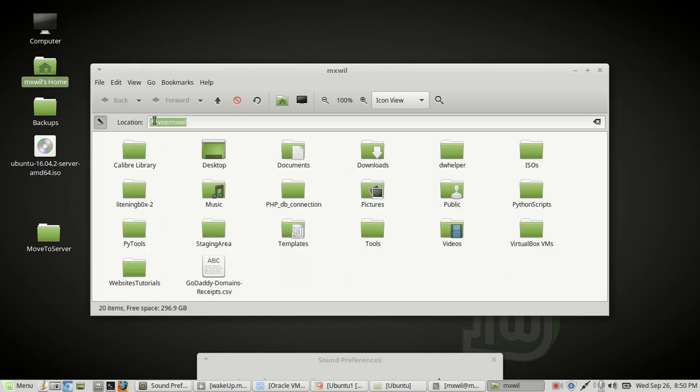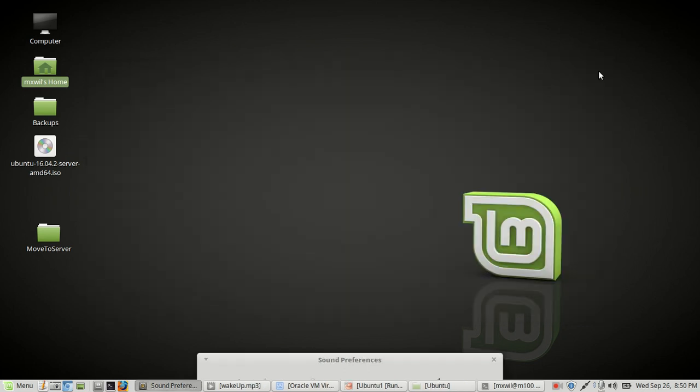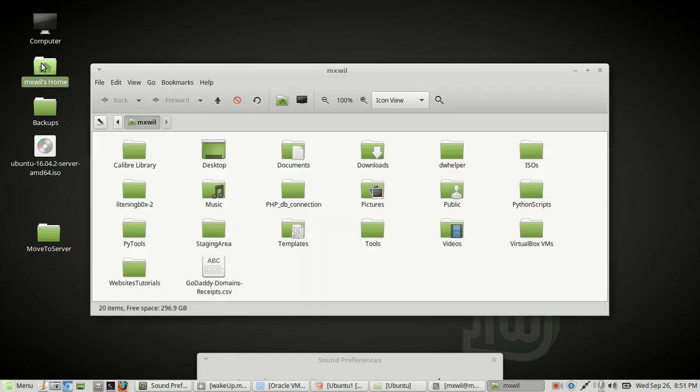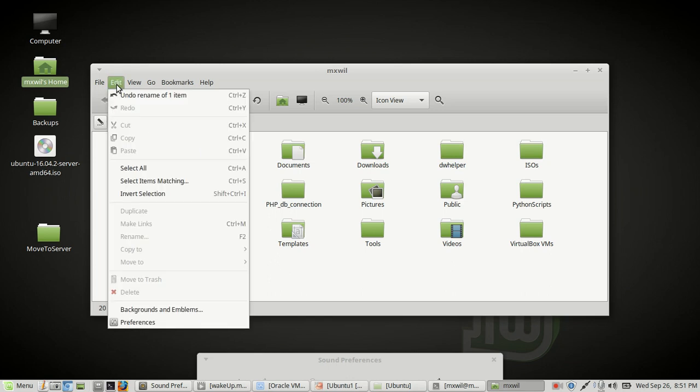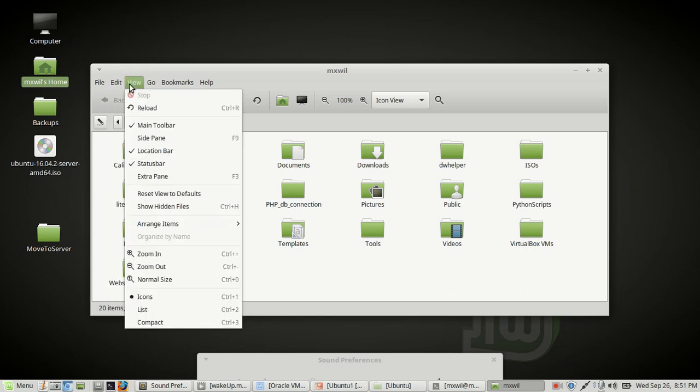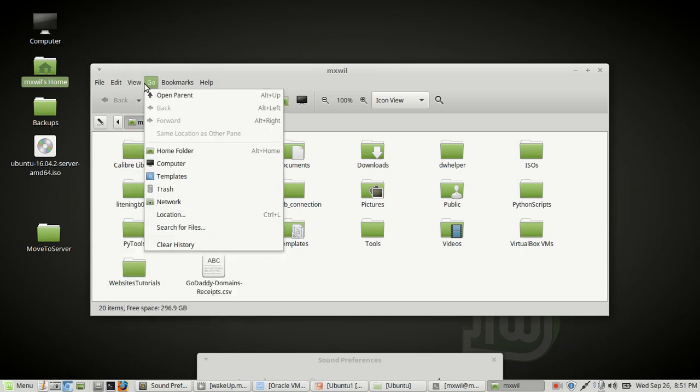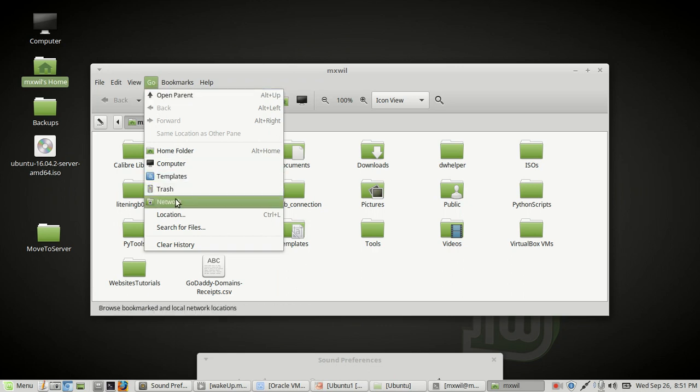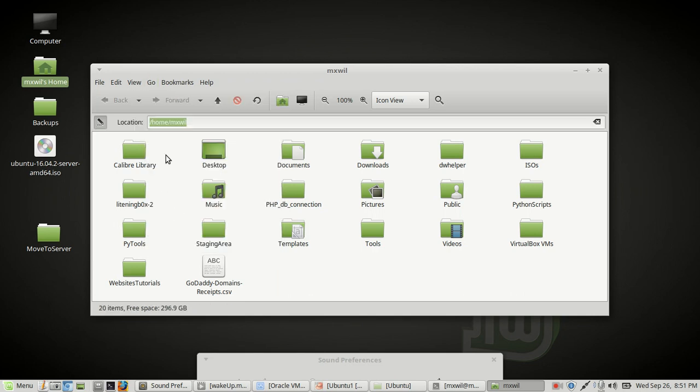Another way of getting there, let's go ahead and close that, and then we'll open it back up. And another way of getting there, if you go through, oh, there it is. You go under Go and then you go down to Location. Left click on Location and that opens up an address bar as well.